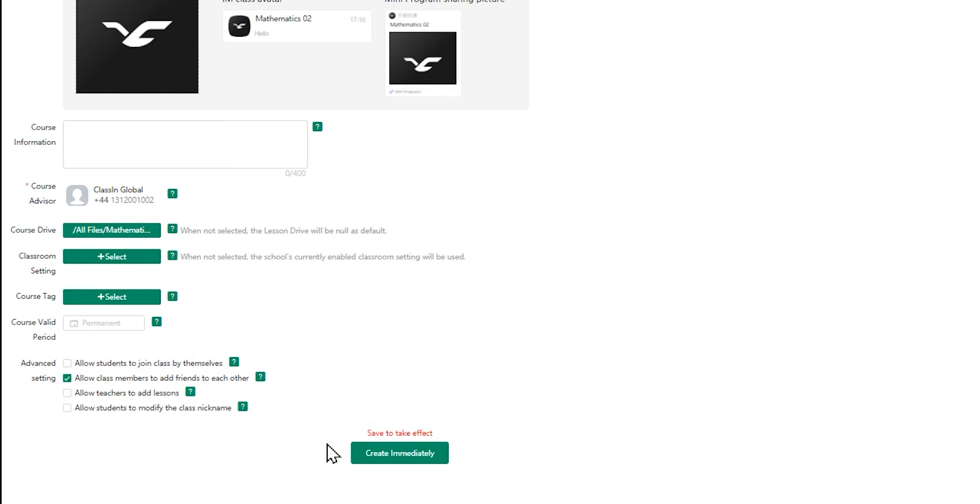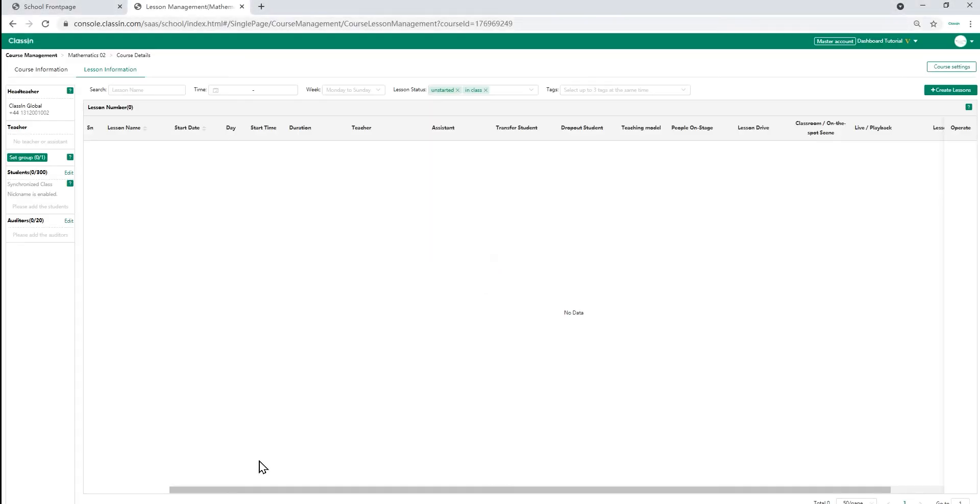To finalize, click on create immediately at the bottom of the page. Now your course is set up.